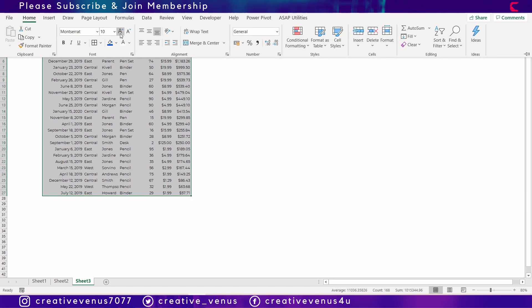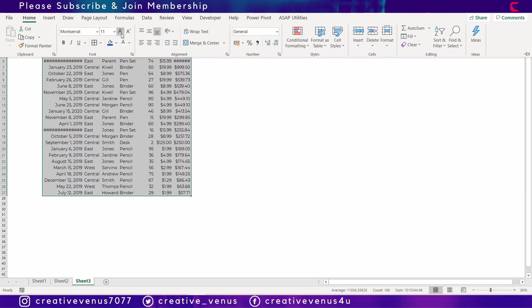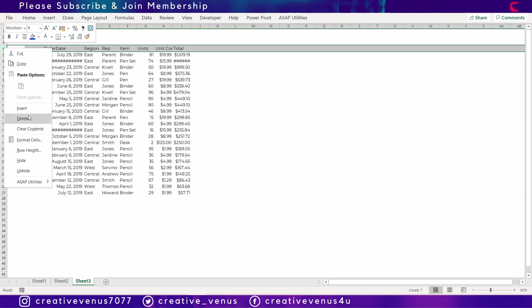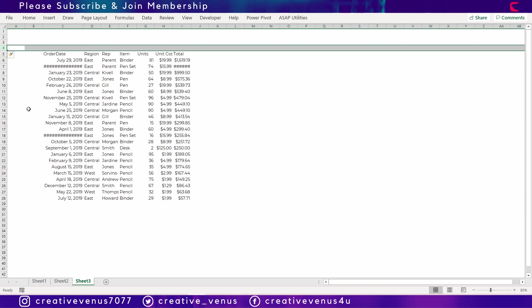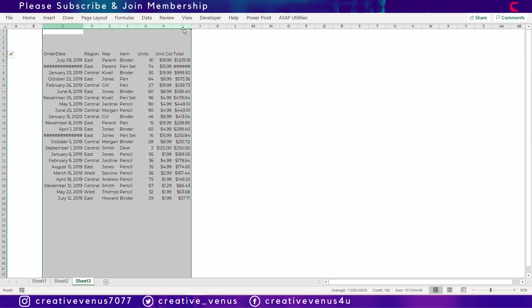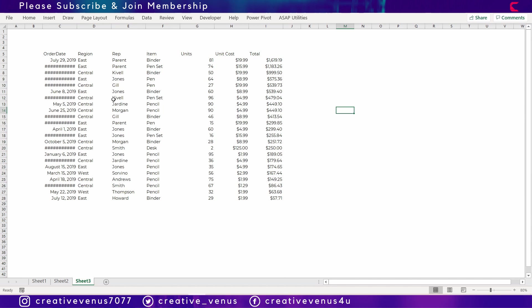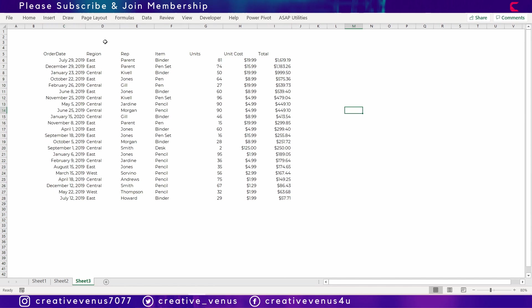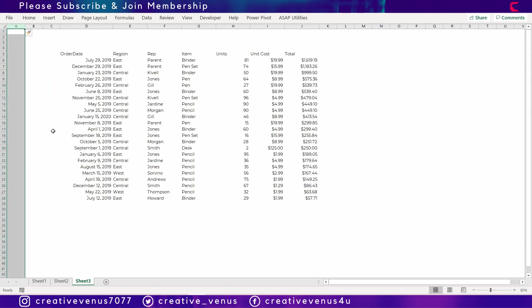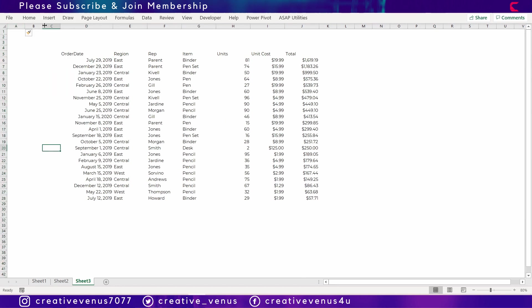Now let's increase the font size so that the things are visible in the table. And let's insert a row at the top so that we get some space here and increase the column width as well. Now you can see it's looking much better in terms of visibility.